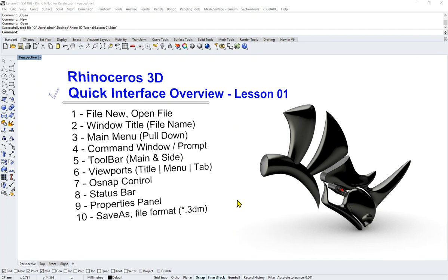Hi everyone, welcome to today's Rhinoceros 3D quick interface overview. I have named it as Lesson 1, so this is basically for your own understanding of the interface.